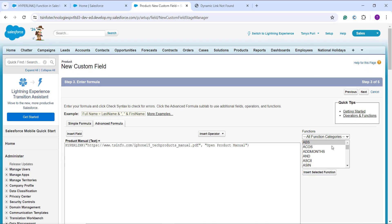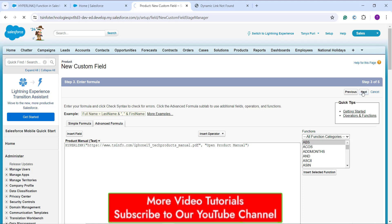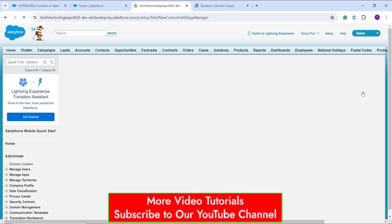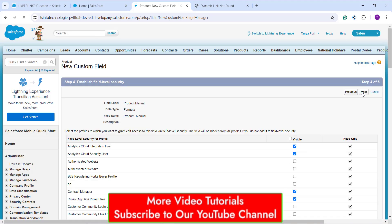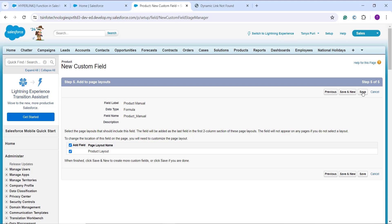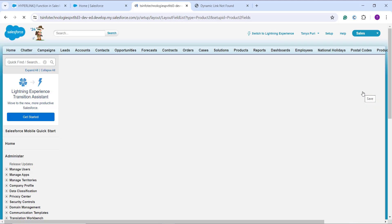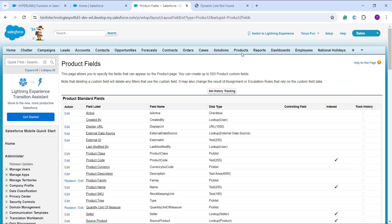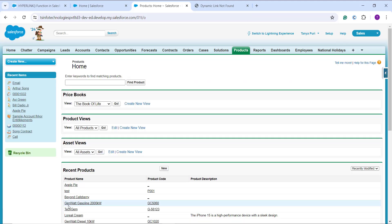Optionally, I can add a description and help text. I click Next to set up field access by profile — checking or unchecking Visible checkboxes as needed. I click Next again and in the last step choose the page layouts that should include this field. If no page layout is selected, the field won't appear. Finally, I click Save. I can verify the field by clicking Products in the top navigation bar and opening any product.